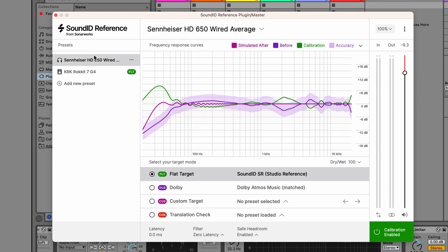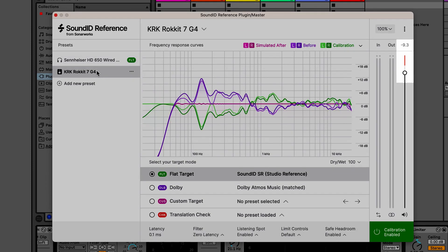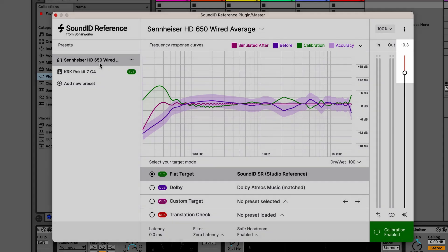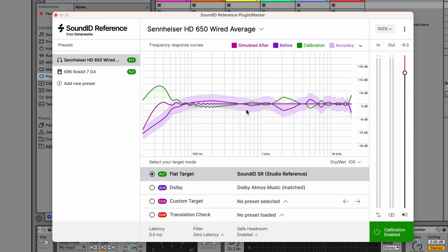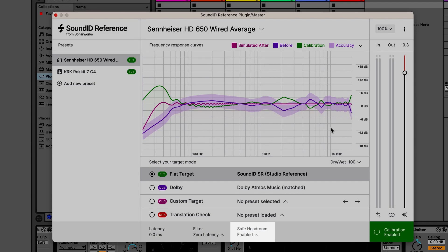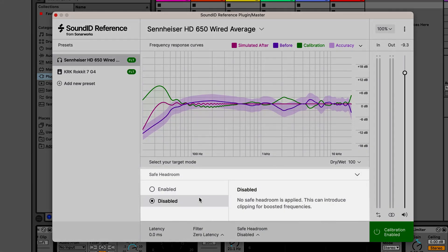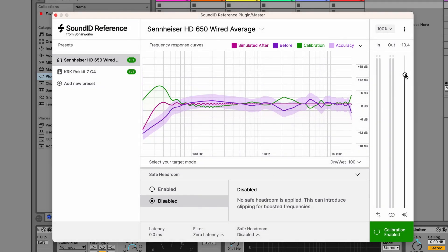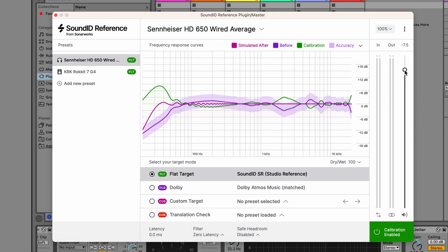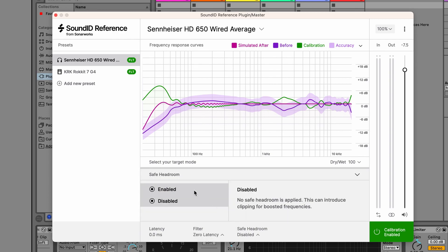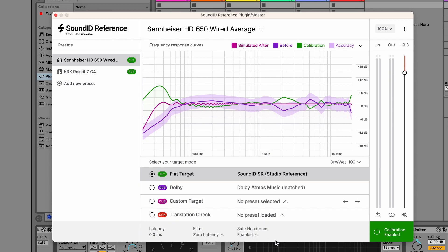Switching back to the first preset with the headphone profile, we'll see that the output gain remains the same even though there is less Safe Headroom required. This volume matching logic is implemented to avoid any volume jumps when switching between presets. You can, of course, raise it back to the safe level manually or even turn off Safe Headroom entirely to max out the output gain — but we strongly recommend using SoundID Reference with Safe Headroom enabled to avoid clipping. We'll return to Safe Headroom in a moment to understand how it may impact the signal level when rendering your project.